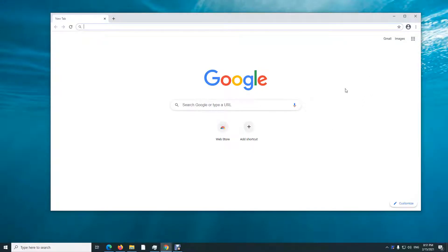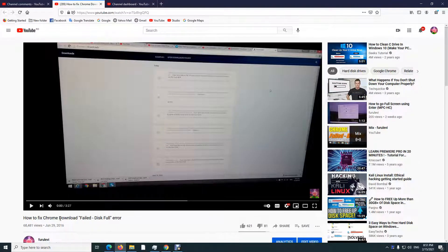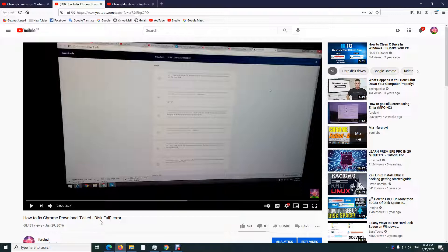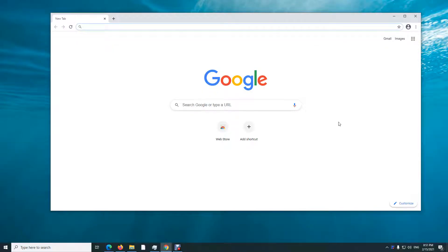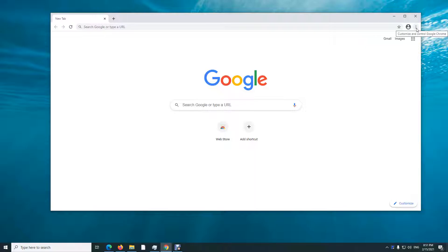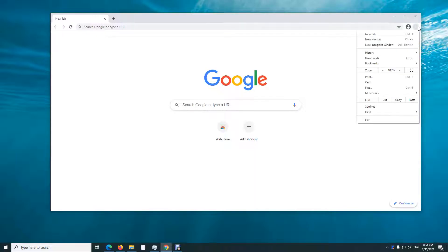So this is Google Chrome, and just in case you get a download failed error because the disk is full, let's see what to do. In Google Chrome, go here to the three dots in the upper right corner.